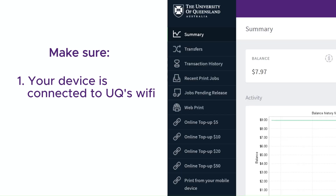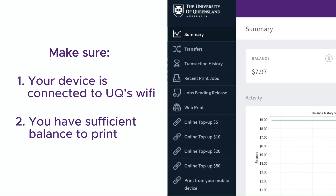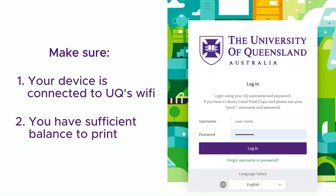You also have to make sure that you have sufficient balance to print. You can top up your credit by logging in to your UQ Print account.